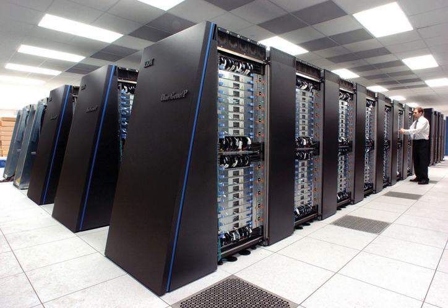The CDC 6600, designed by Seymour Cray, was finished in 1964 and marked the transition from germanium to silicon transistors. Silicon transistors could run faster, and the overheating problem was solved by introducing refrigeration to the supercomputer design.